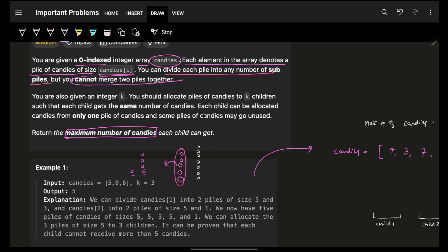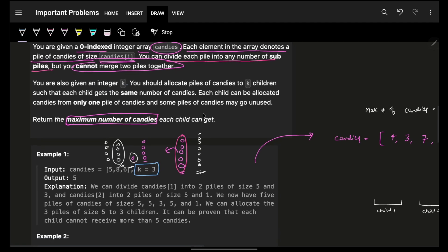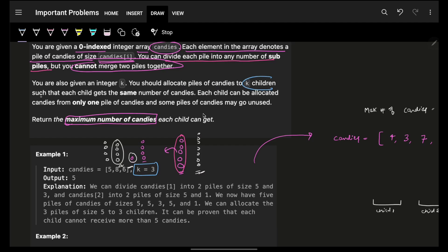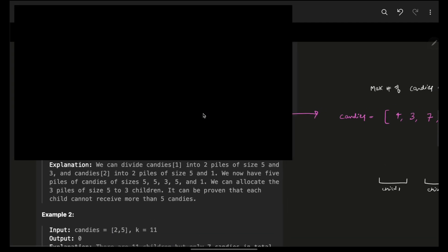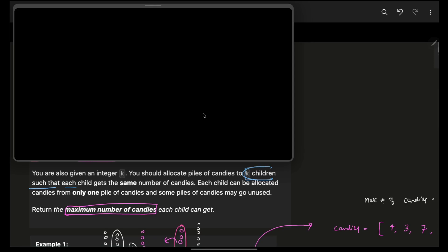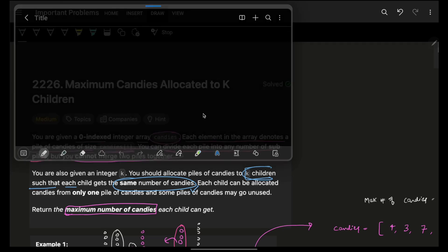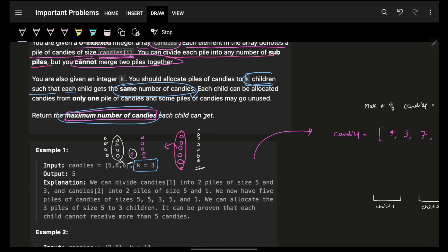But you cannot merge two piles together, which means if I have a pile of five and a pile of eight, and I divide the pile of eight as four and four, I cannot merge that four with this one — one pile will remain as is. You are also given an integer K. You should allocate piles of candies to K children such that each child gets the same number of candies. So I have to divide these candies to all K children while making sure each child gets the same number, and you have to give the maximum number of candies which you can give to each child.